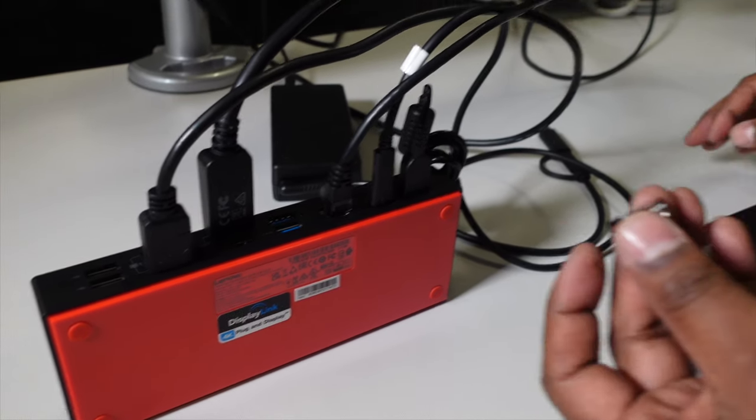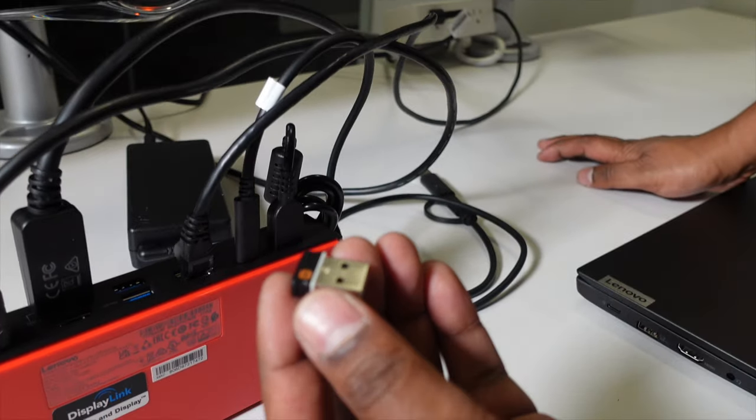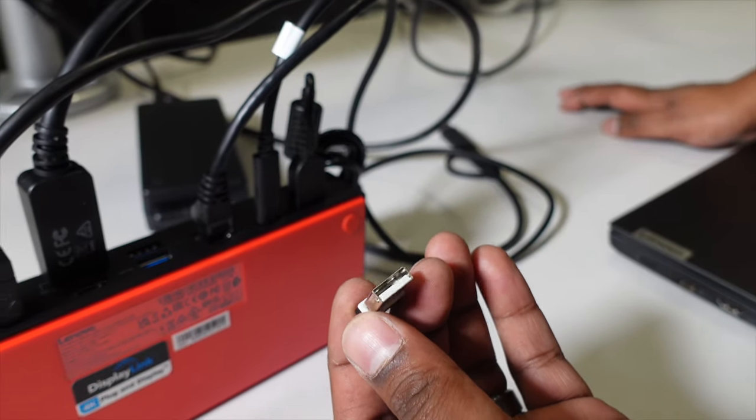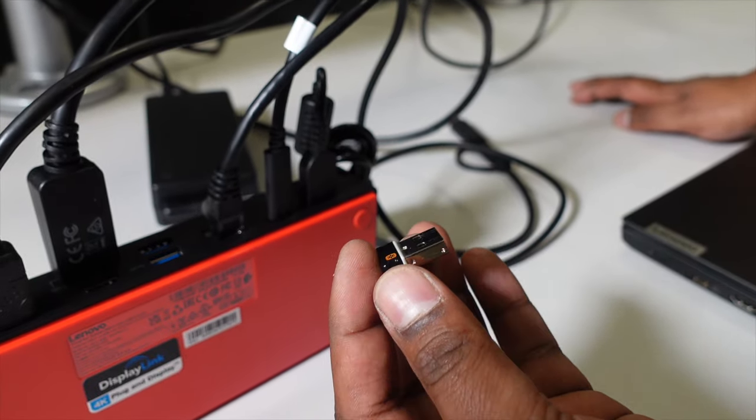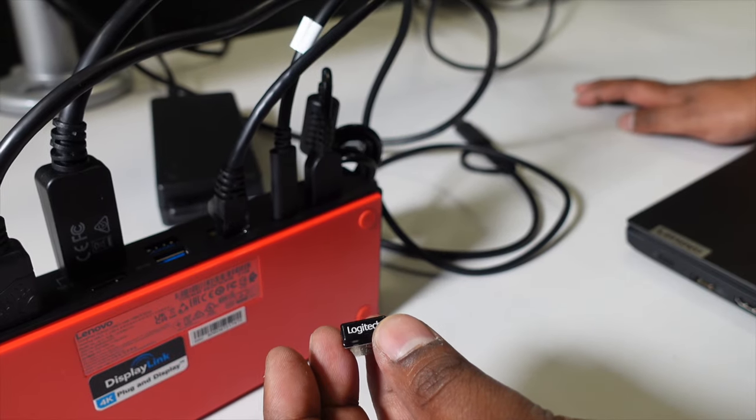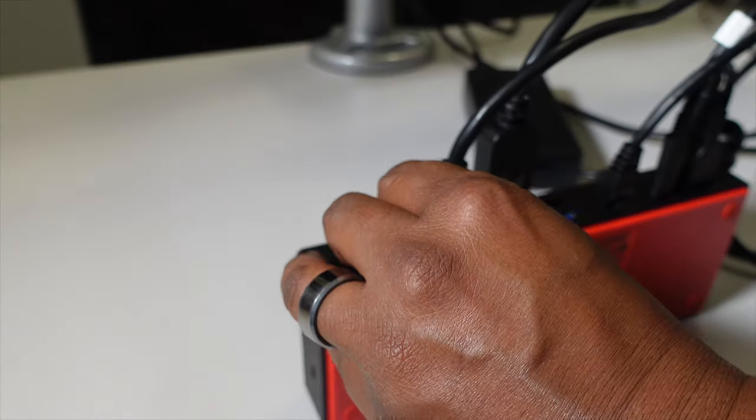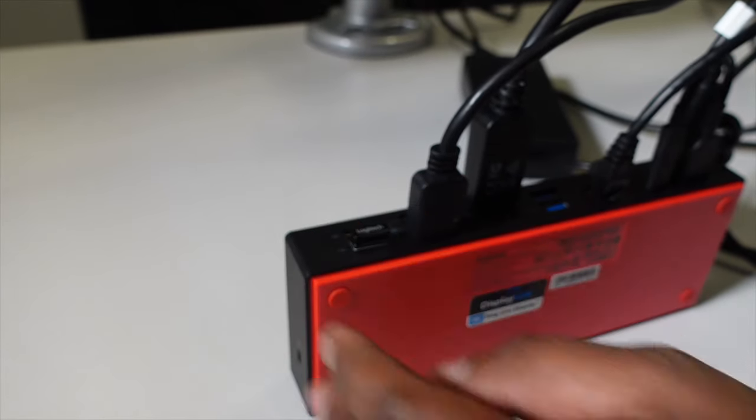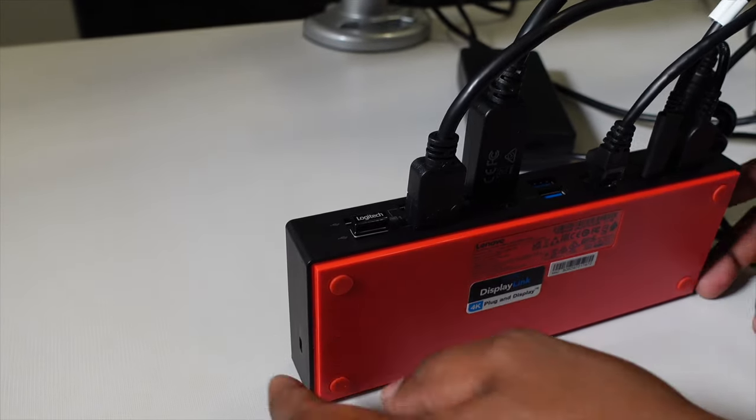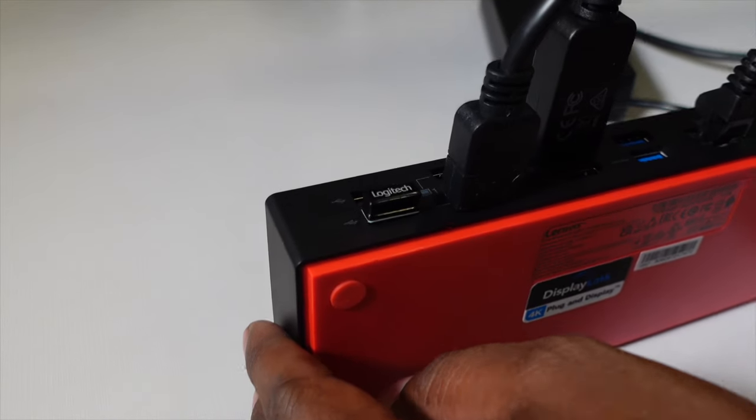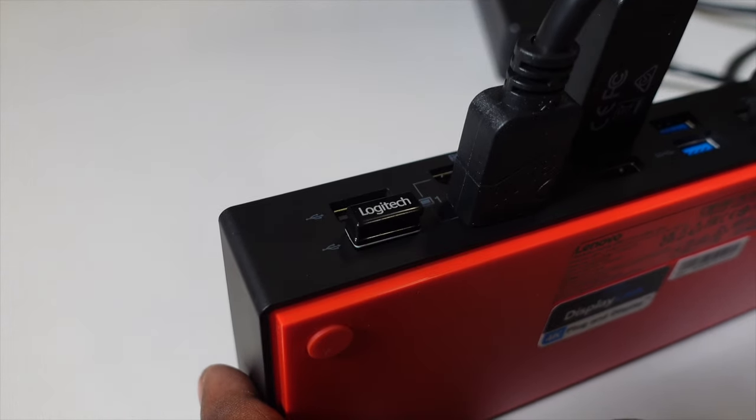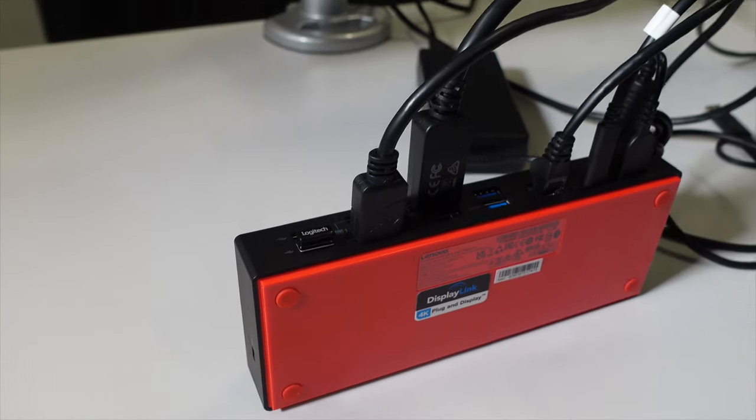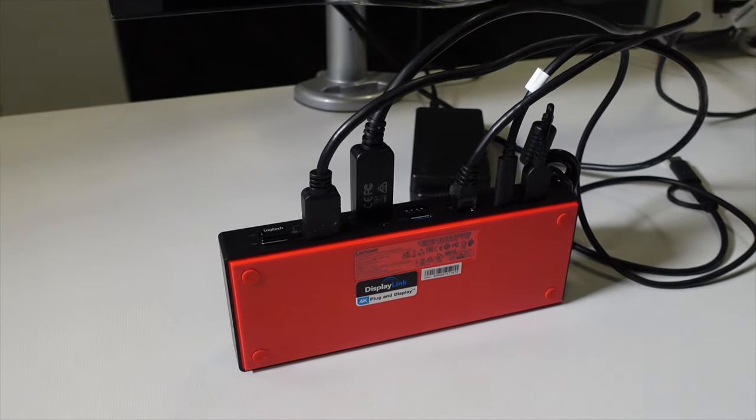Lastly, we have the receiver for our USB keyboard and mouse. That will plug in right here. At that point, your docking station is pretty much all ready for you to go.